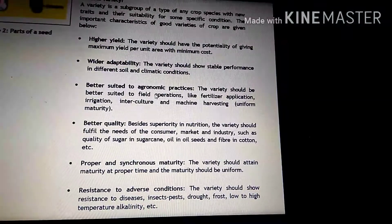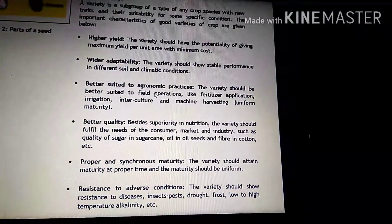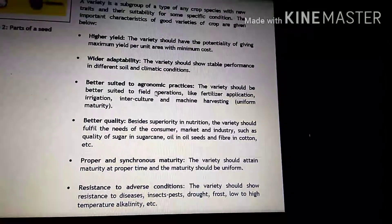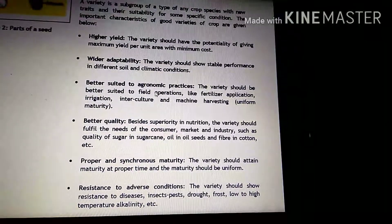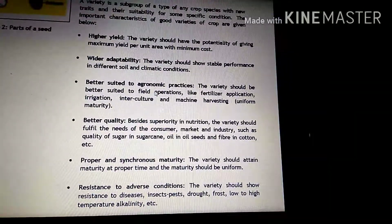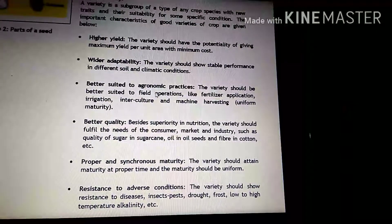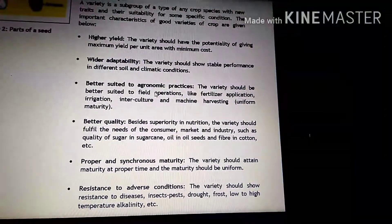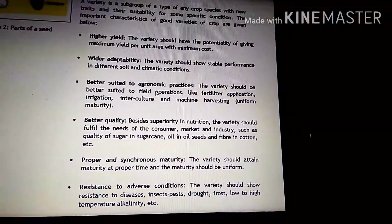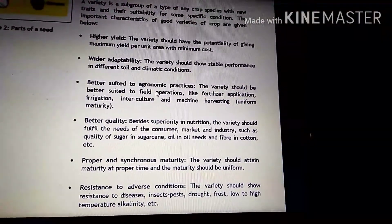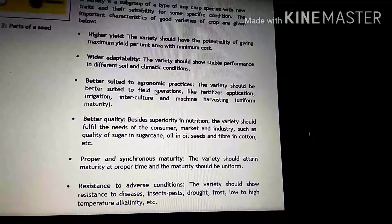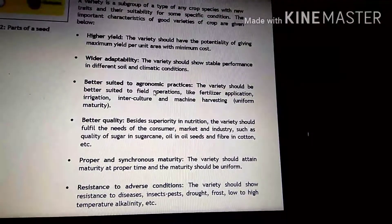Another is better quality. Jo yeh variety hoti hai, yeh better quality honi chahiye. Uske jo paidawar yield hoga, wo best hona chahiye. Uski quality aisi honi chahiye — tab hi to hum isko better quality variety kahenge.